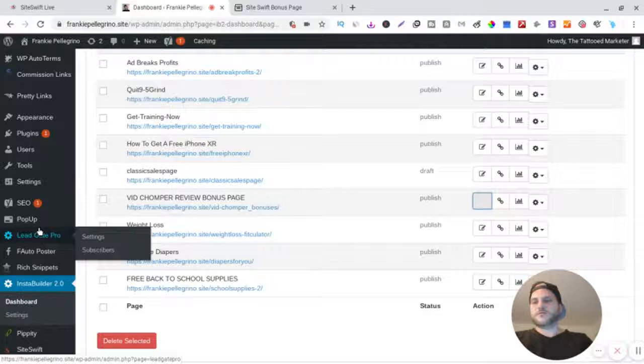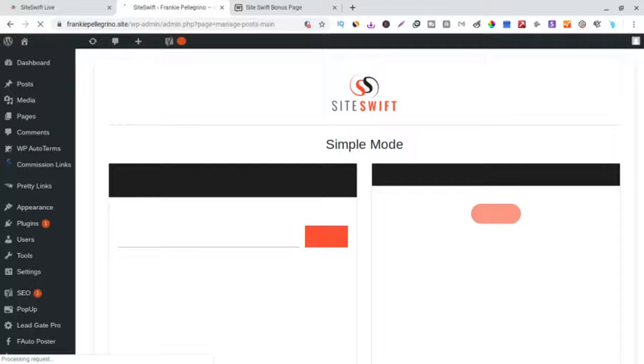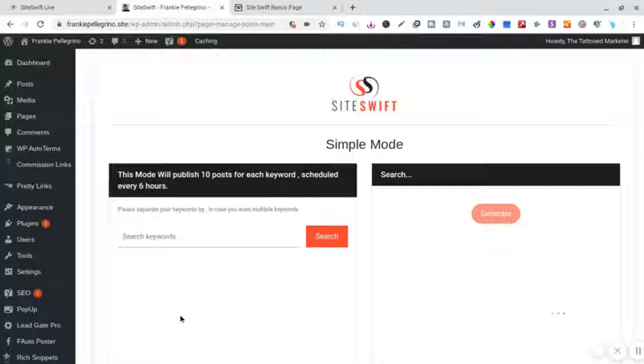So I'll show you. This is Site Swift, okay? So this is the dashboard. I just want to show you guys. So it comes with training.